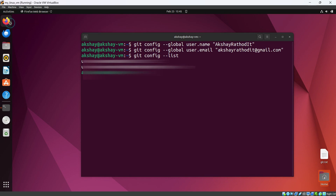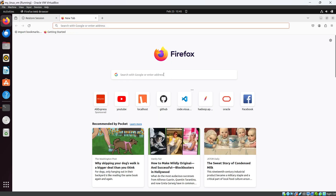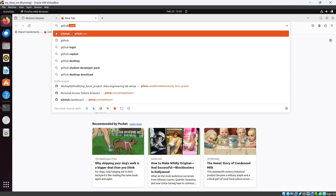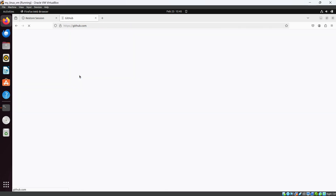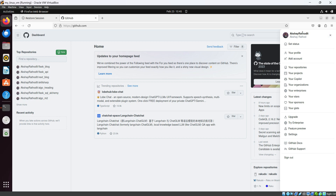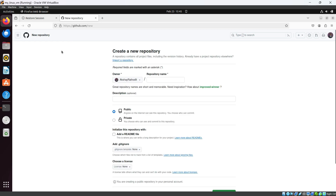Now let's create a repository on GitHub. Going to the browser — this is Mozilla Firefox — let's go to GitHub's official site. You can see I'm already logged in. If you don't have a GitHub account, you can easily create one. This is my GitHub account and you can see my username here.